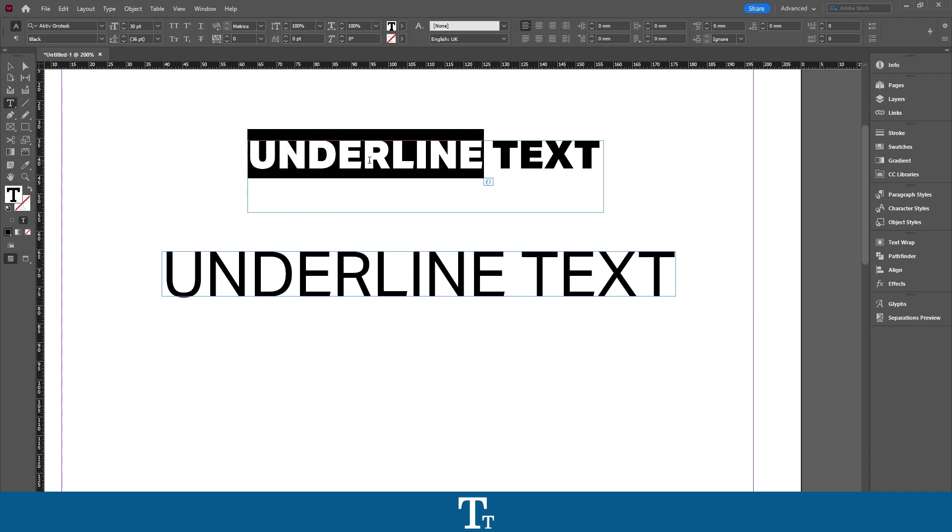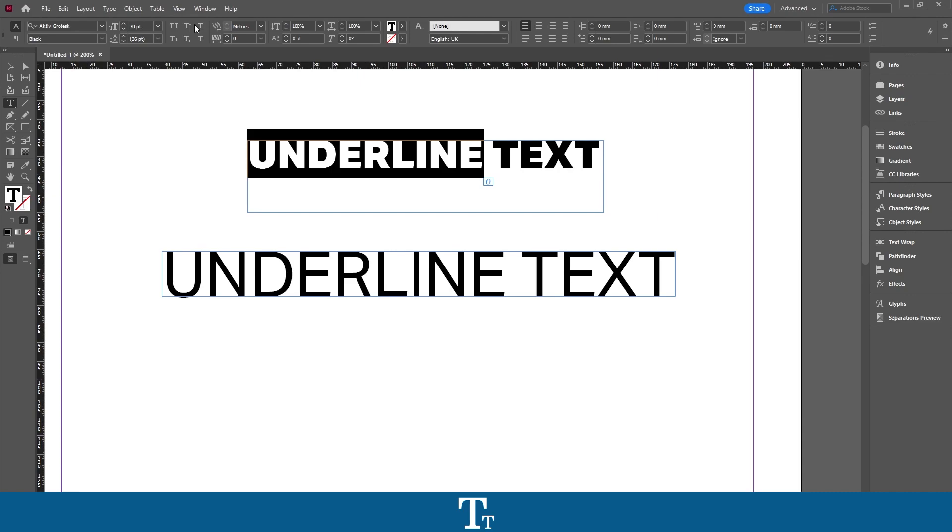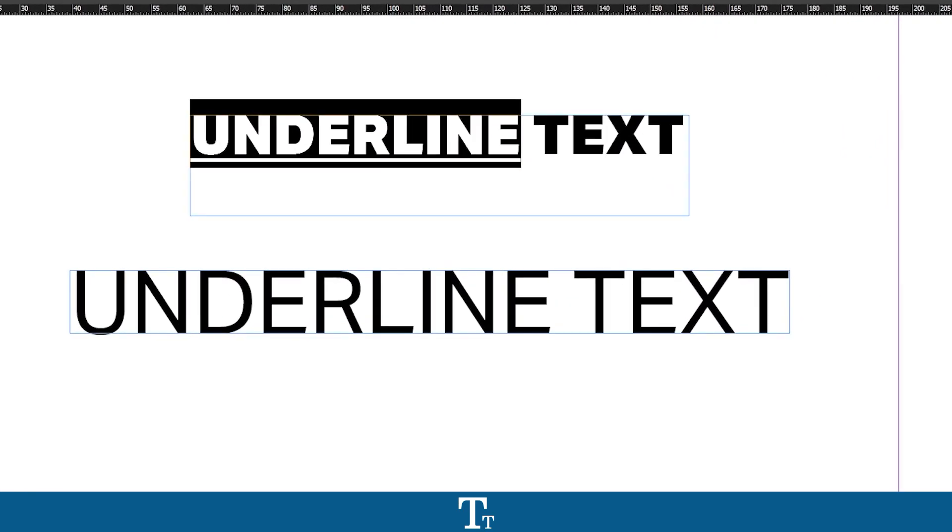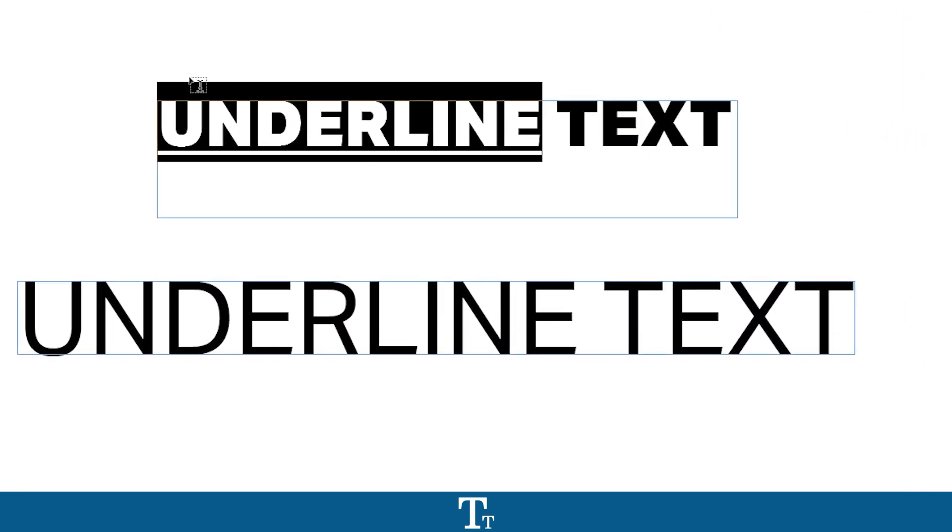All I have to do is go up to the control bar in the top right here. You want to find these different options and just press right here where there is this line under. Now look what happens with our selected text. It has now created an underline.